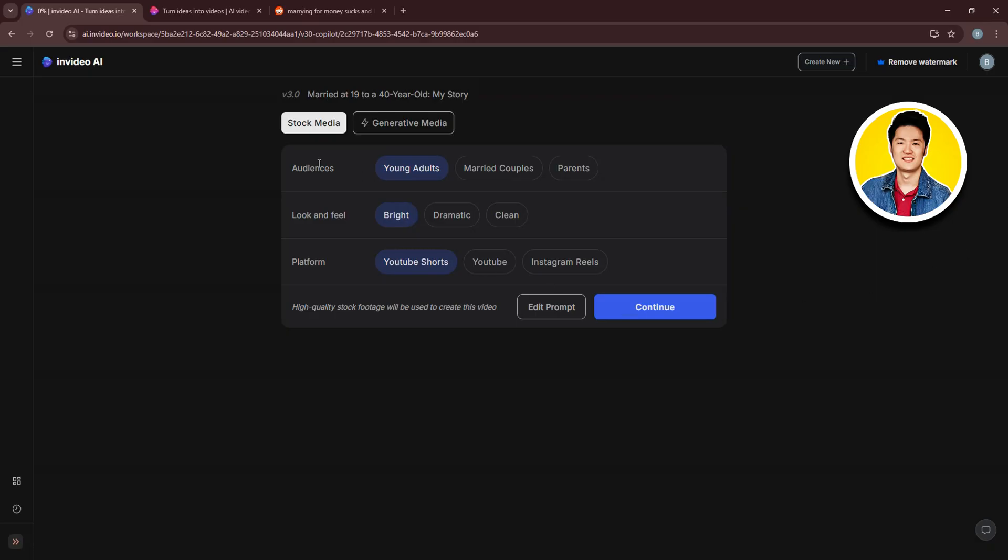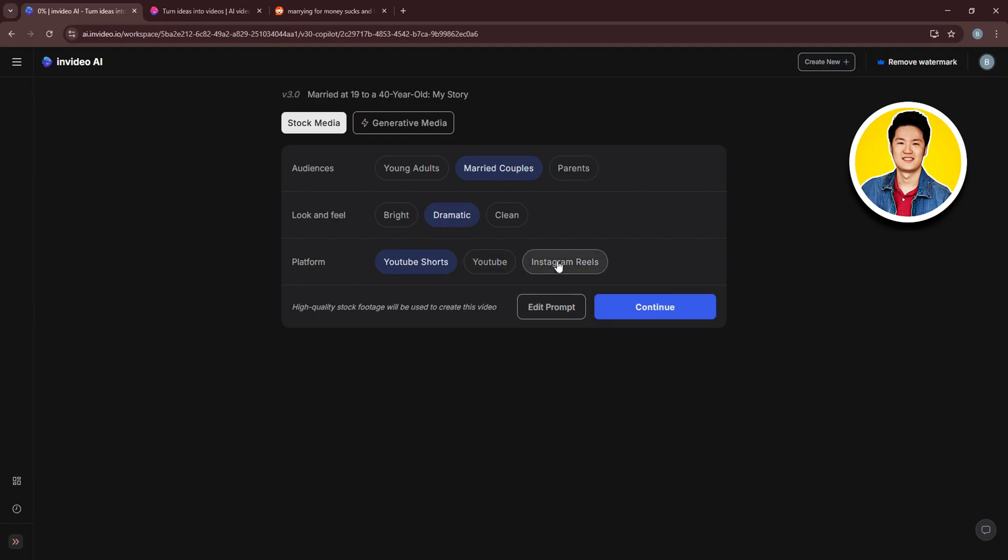So on the next section, you can set the audience for your video. The options are based on your prompt. After that, set the look and feel from the options. You might have different options based on your prompt. After that, choose your desired platform. I will go with YouTube Shorts and click on Continue.